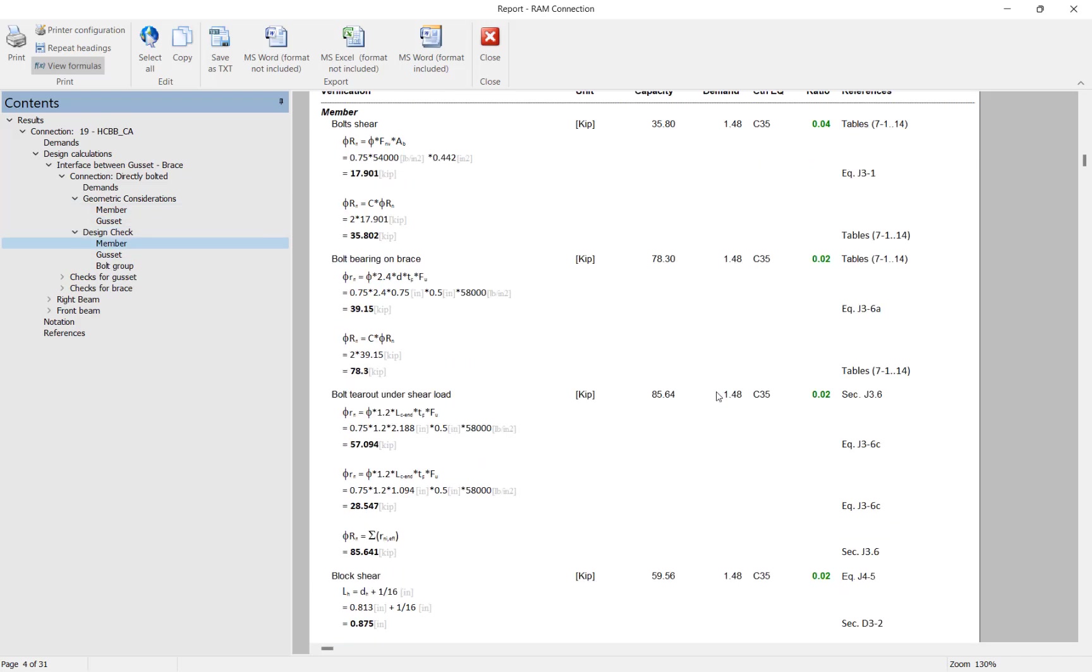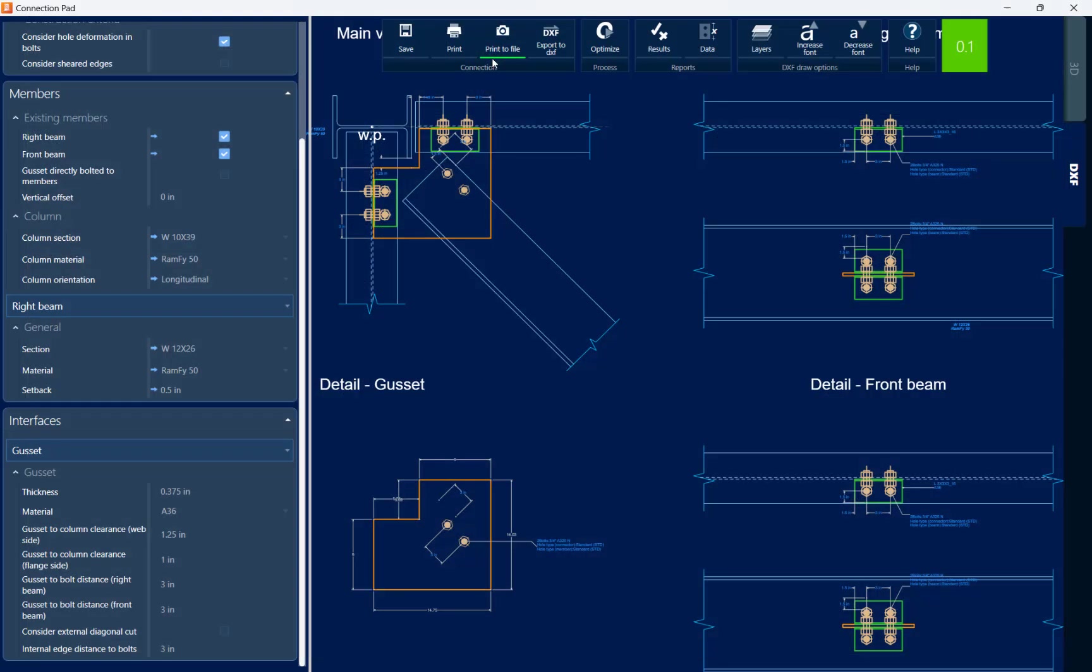If you did receive any errors or warnings you'd be able to zero in on those parameters that would need to be adjusted through the connection report. Let's go ahead and close the report.